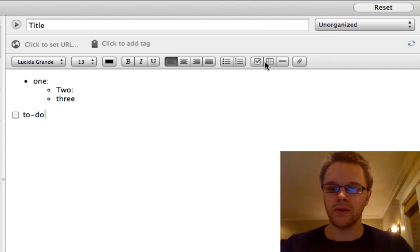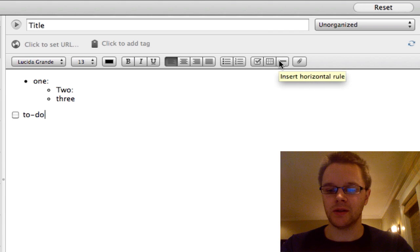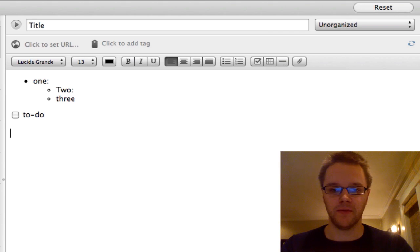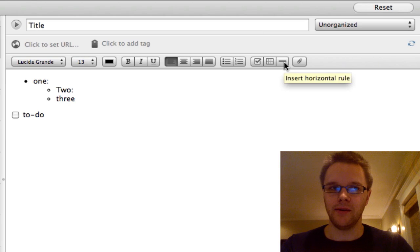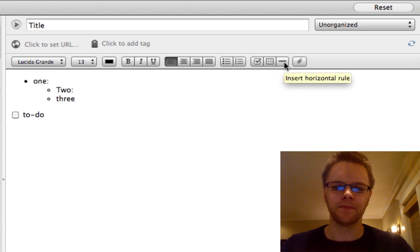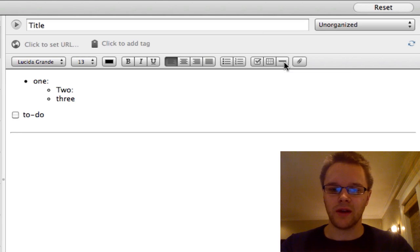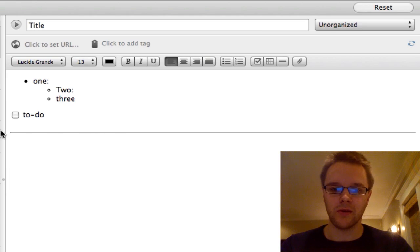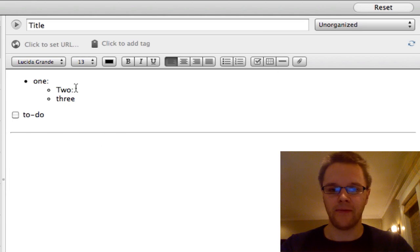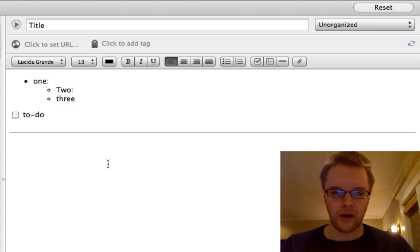Another thing is you can make tables, and you can insert a horizontal line. I find this really useful for separating my notes into different sections. So if you just click that, it'll just have this horizontal line that'll go through and separate your notes in half, or in thirds, or however you want them, really.